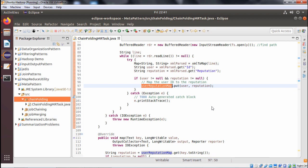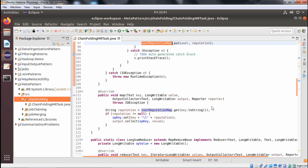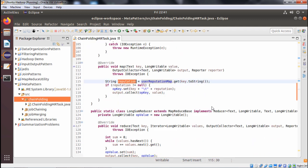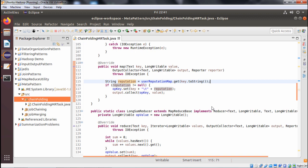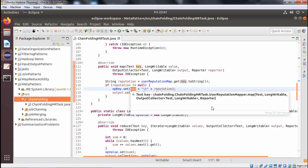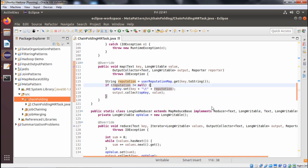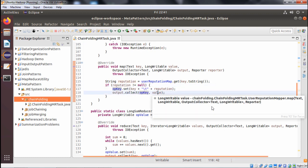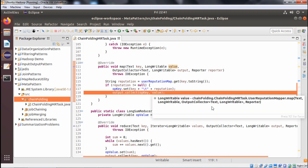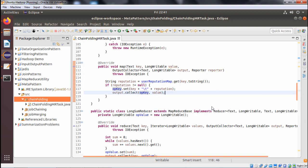In the map method of UserReputationMapper, the reputation is retrieved from userReputationMap using the key converted to string. If reputation is not null, the output key is set to the key, then tab, then reputation. Then output.collect is called with the output key and value, storing the key-value pair in the output.